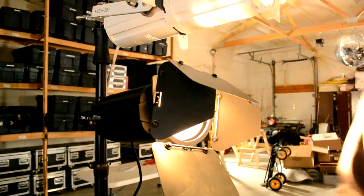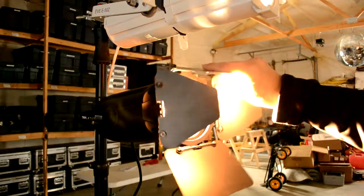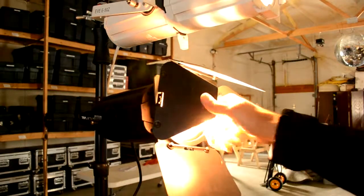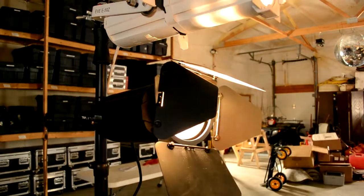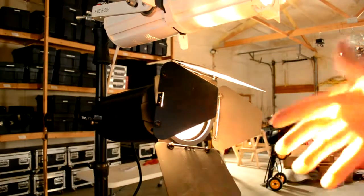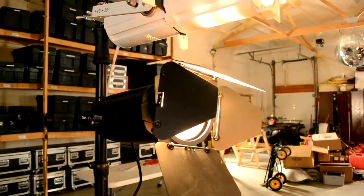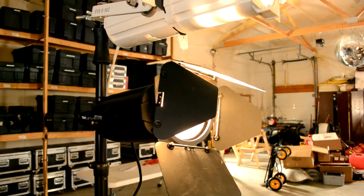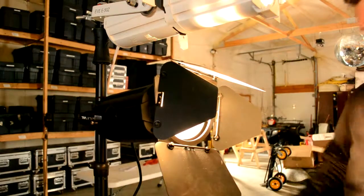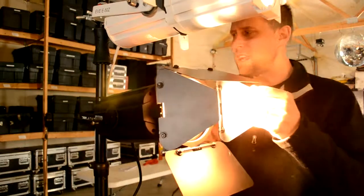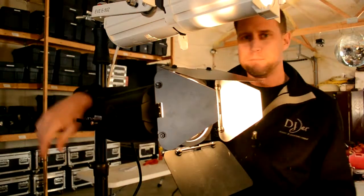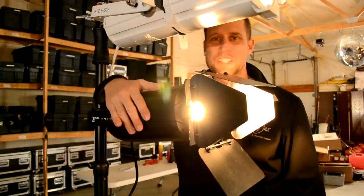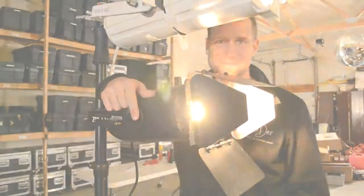If you guys have questions on any of this, using barn doors with the Eve F50Z, feel free to reach out to me. I'd be happy to answer any questions, best applications, best way to hang these, best aiming positions, whatever it is. This is DJ Jer with Shop Time. Make sure you message down below if you have any further questions. Thanks for watching, we'll see you next time.